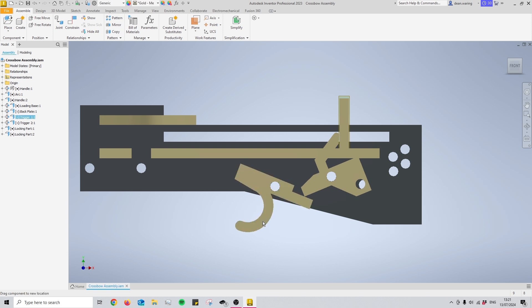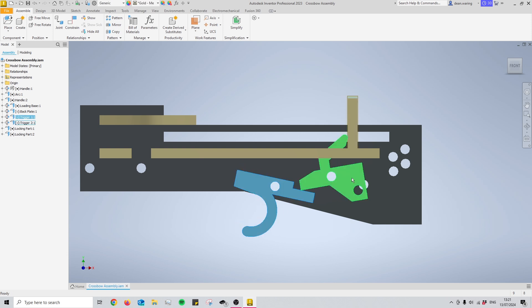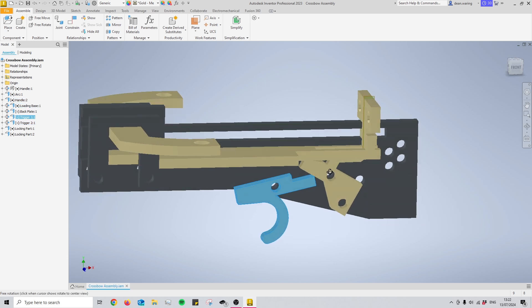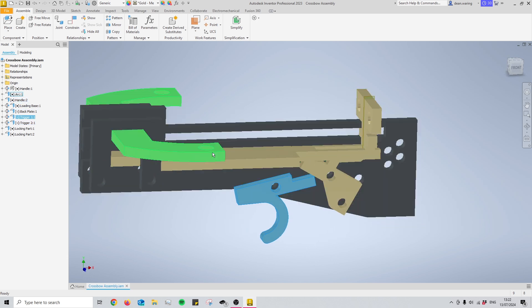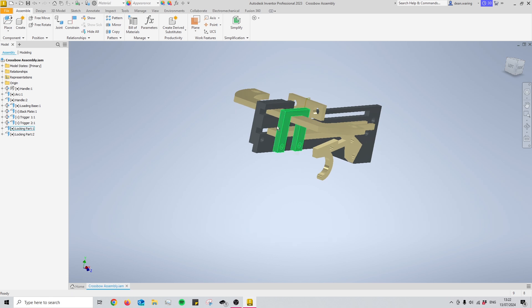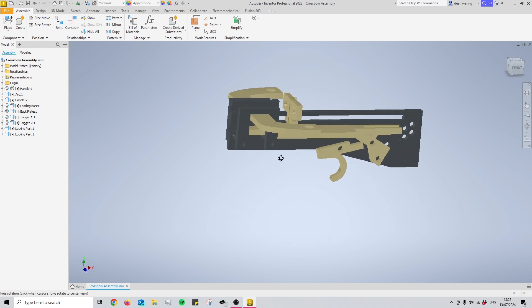So when I pull my trigger back it pushes this pin and then once this part has moved out of the way the elastic will pull this forward and shoot in whatever projectile it is that I have in the barrel.